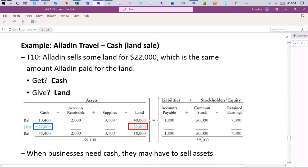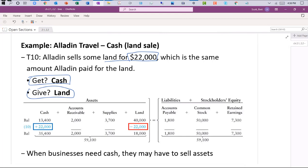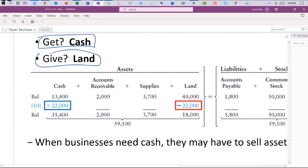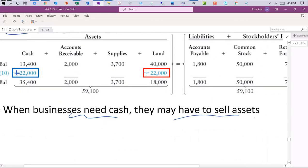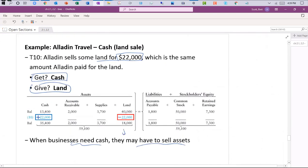In transaction ten, the company had to sell land worth $22,000 to get cash. It got cash but had to give up another asset — land. Generally, we don't want to see a business selling off its fixed long-term productive assets just to get cash, though it could be selling assets to pursue a growth opportunity. Once one asset goes down and the other goes up, there's no effect on the right-hand side.